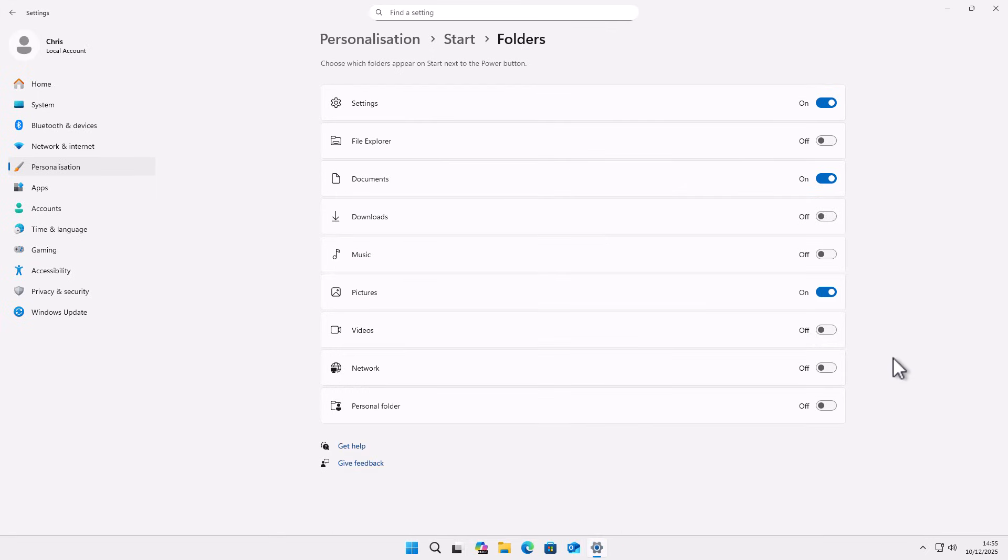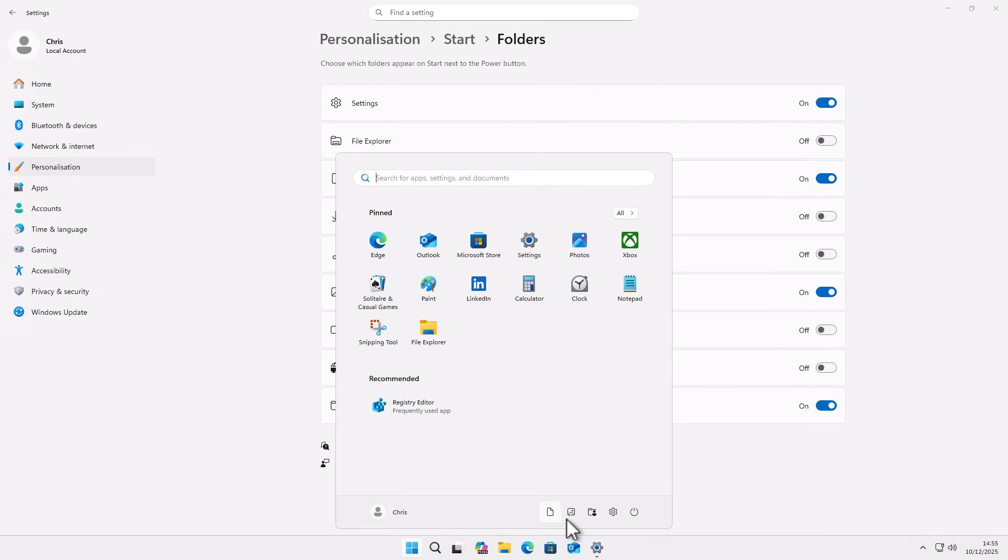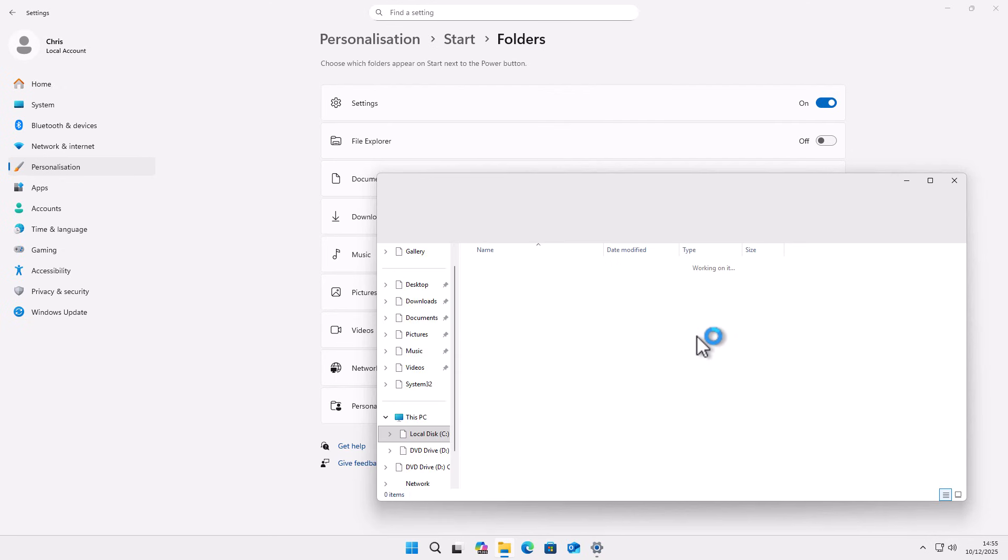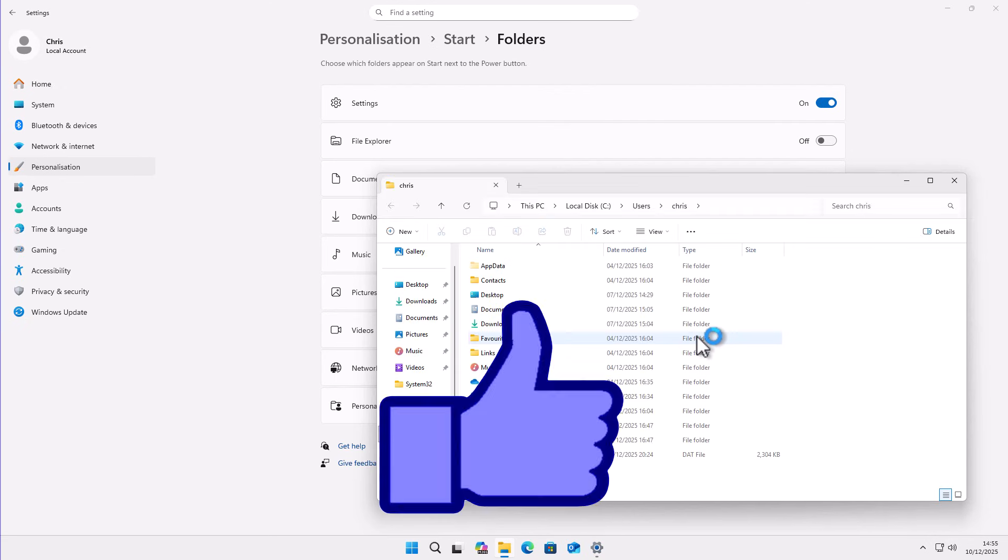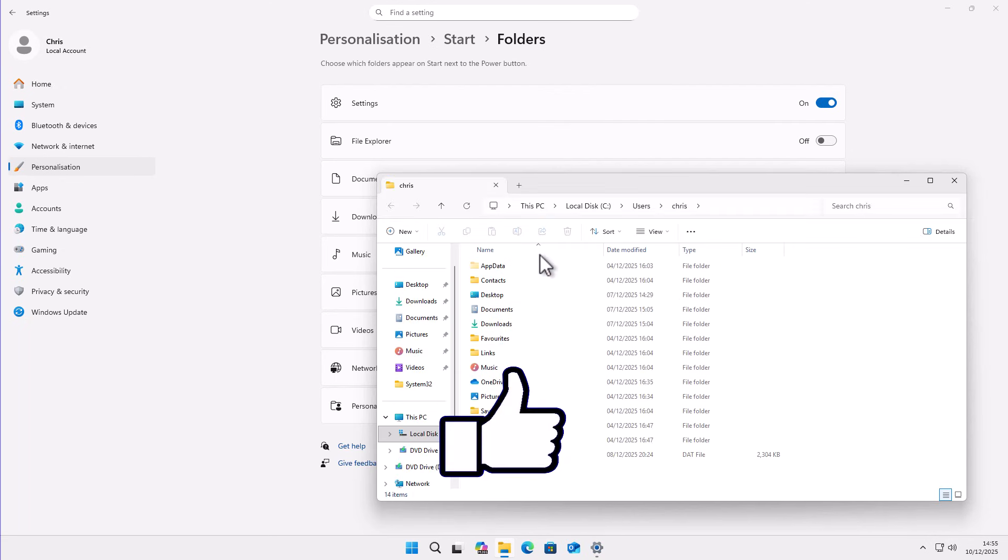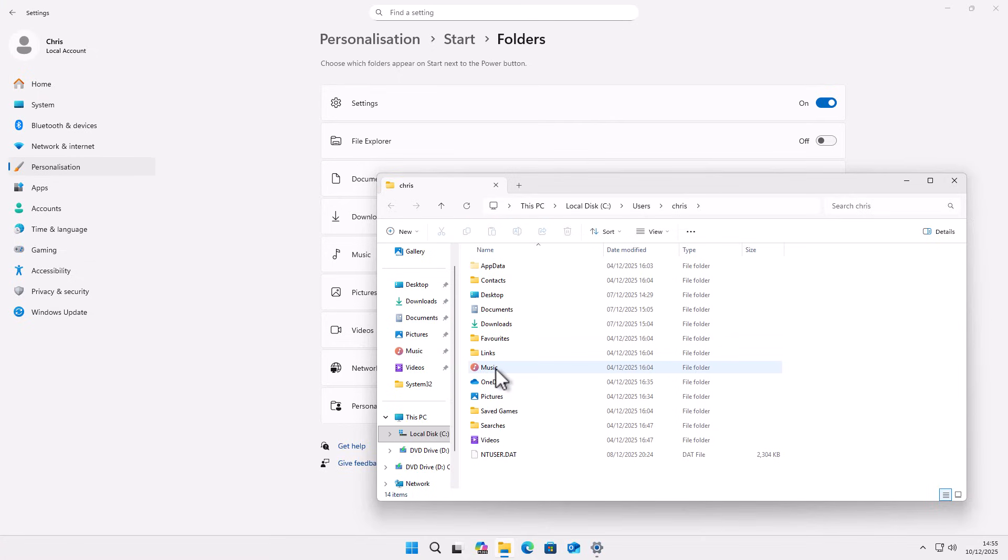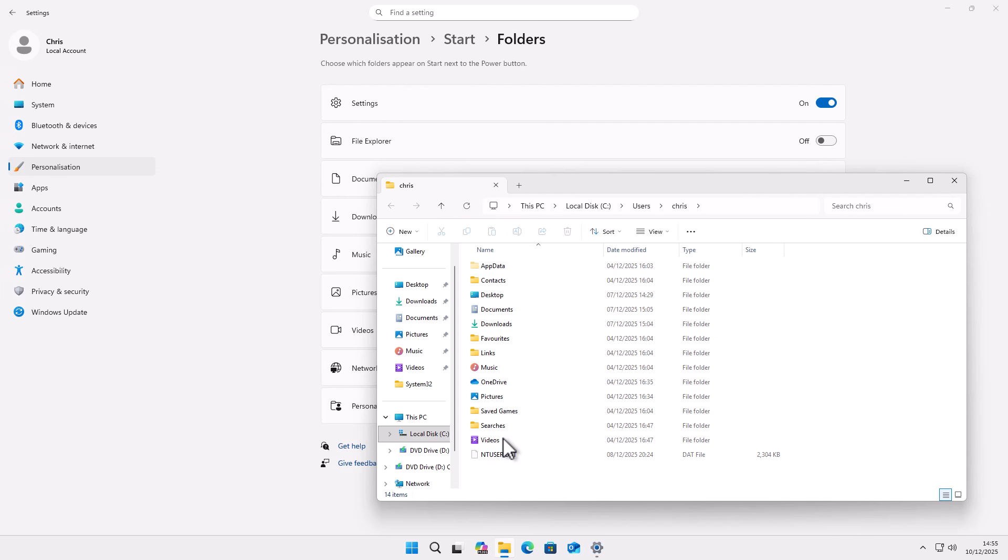But we've also got other folders here we can add if we wanted to. We can add our personal folder just by turning that on. And what is the personal folder? Well, when we click on the little person there, this is what we get. We get all of our folders: the desktop, documents, downloads, music, pictures, videos, etc.